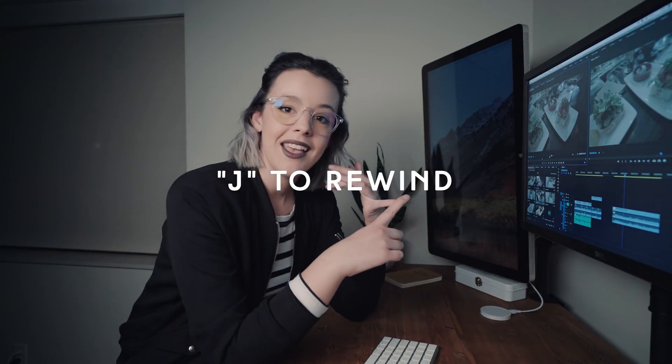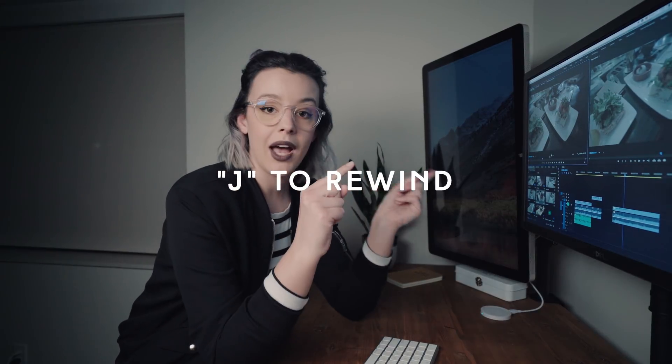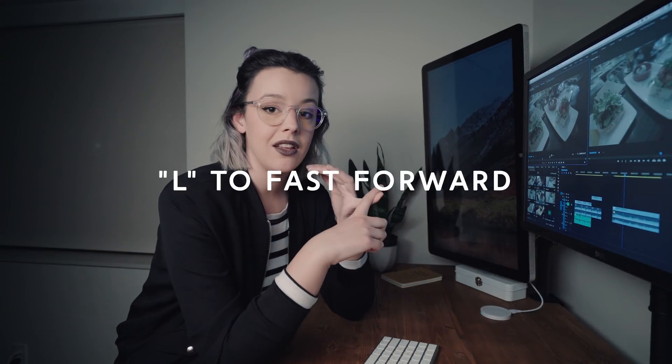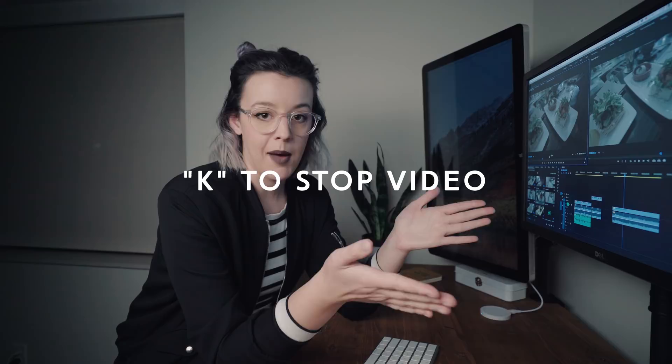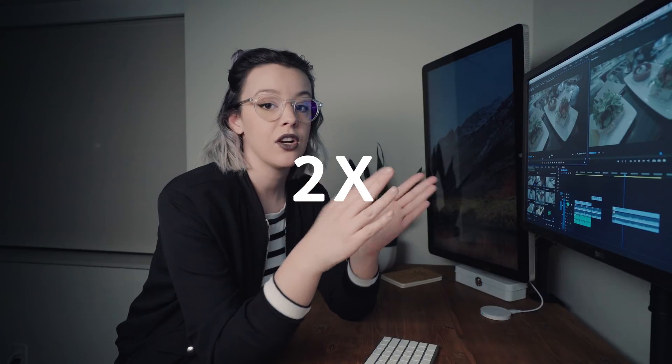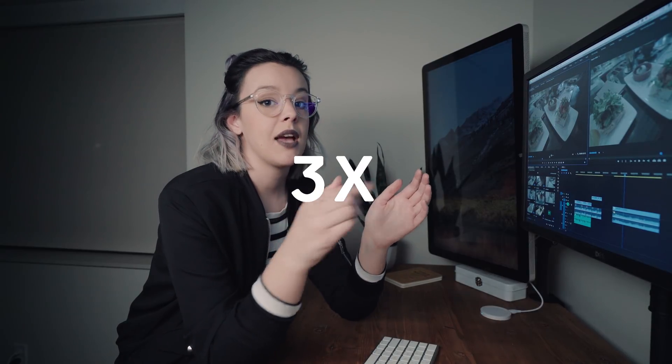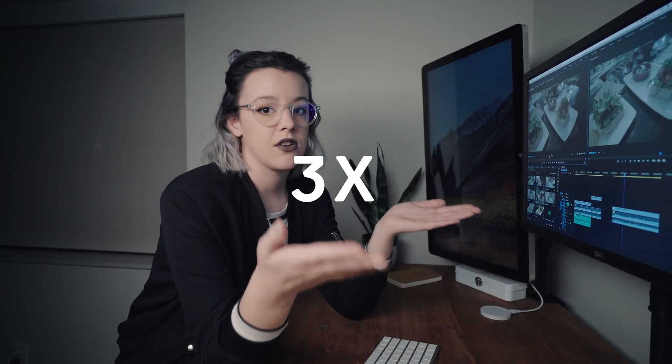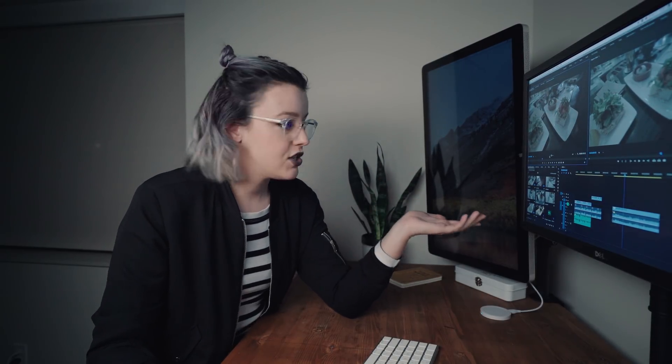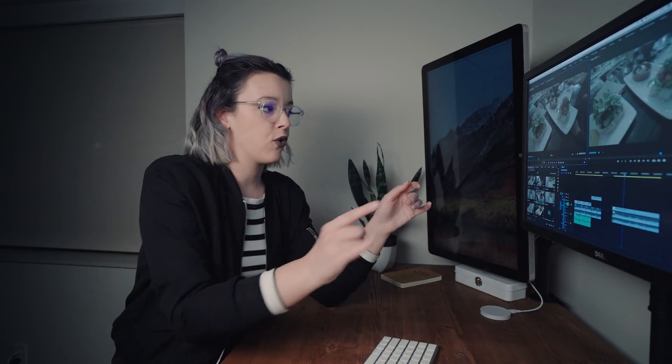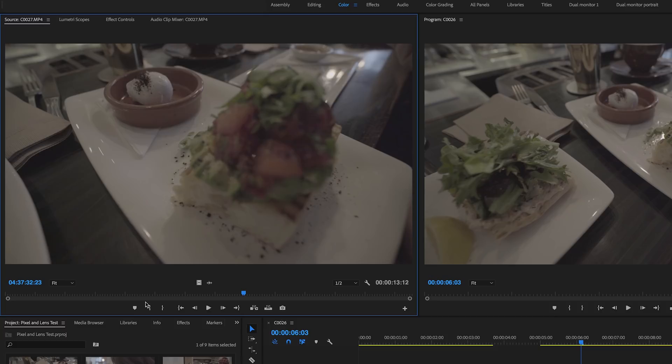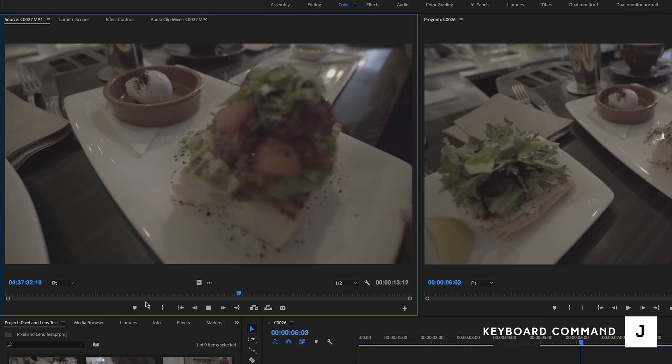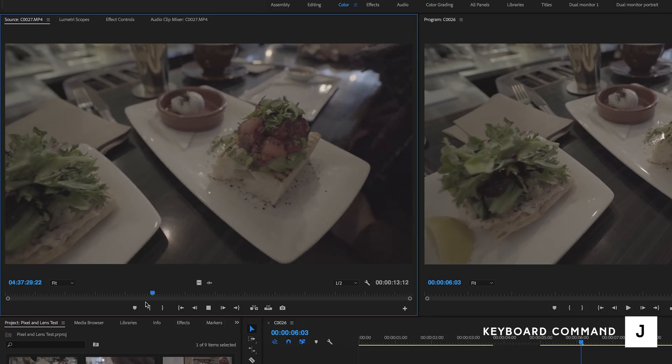J is rewind, L is fast forward, and K is stop. So if you hit L once it will fast forward, twice it will fast forward even faster, and three times it will go even faster than that. So when you're going through footage and you know around where the best part is you can kind of go back and forth in your clips super quickly by previewing everything in fast forward or rewind mode.